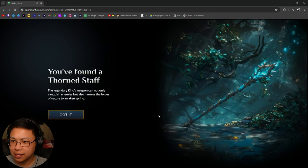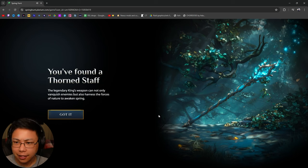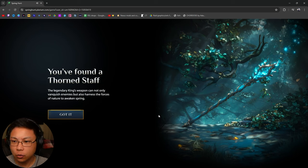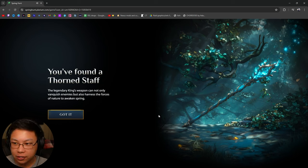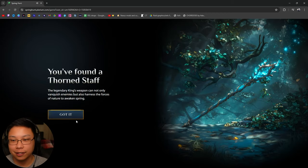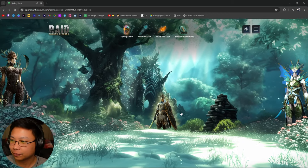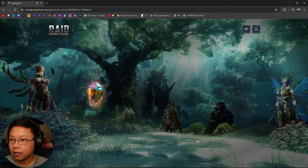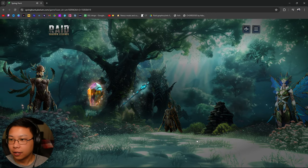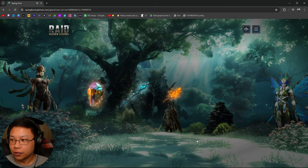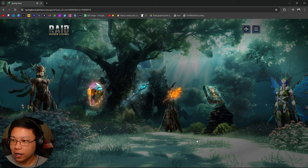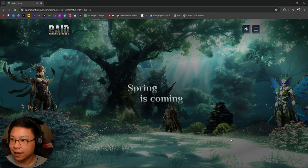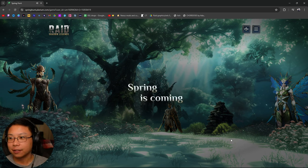The thorn staff. The legendary king's weapon cannot only vanquish enemies, but also harness the forces of nature to awaken spring. Cool. What now? Uh-oh. Combining these four elements, these items, we get spring is coming. Yeah.